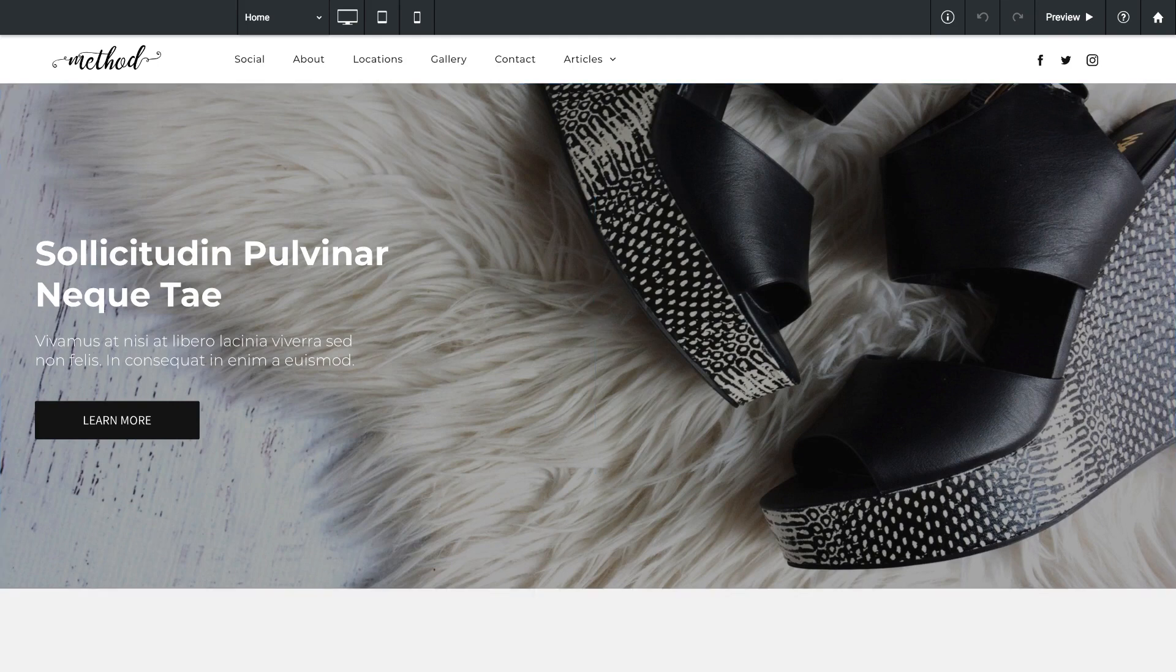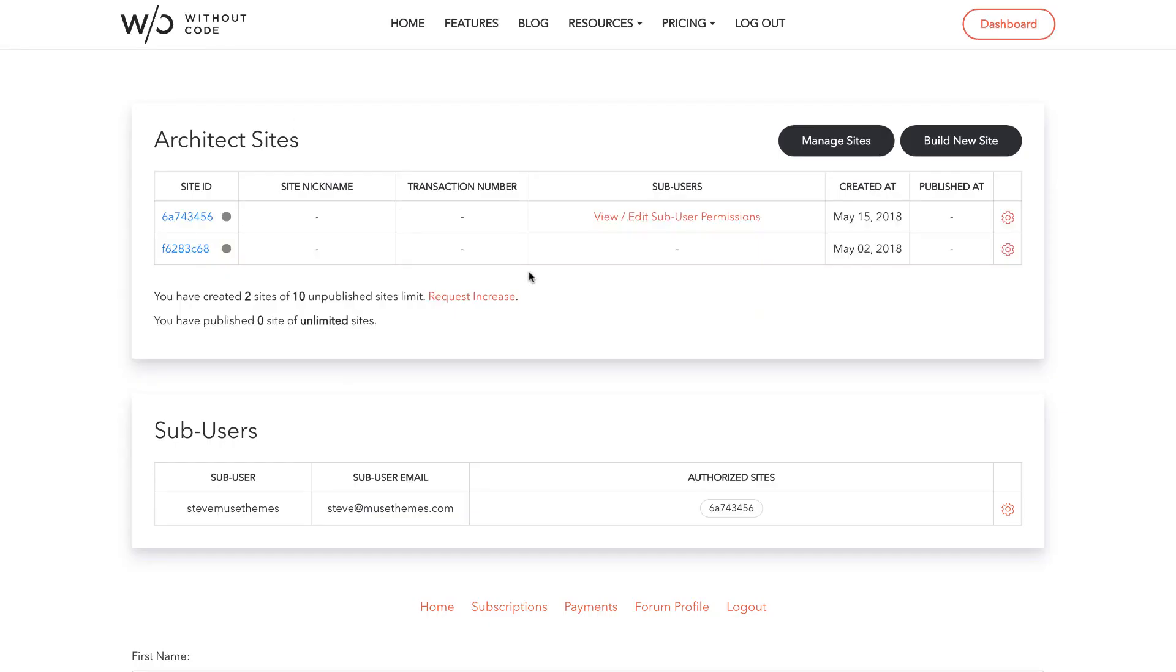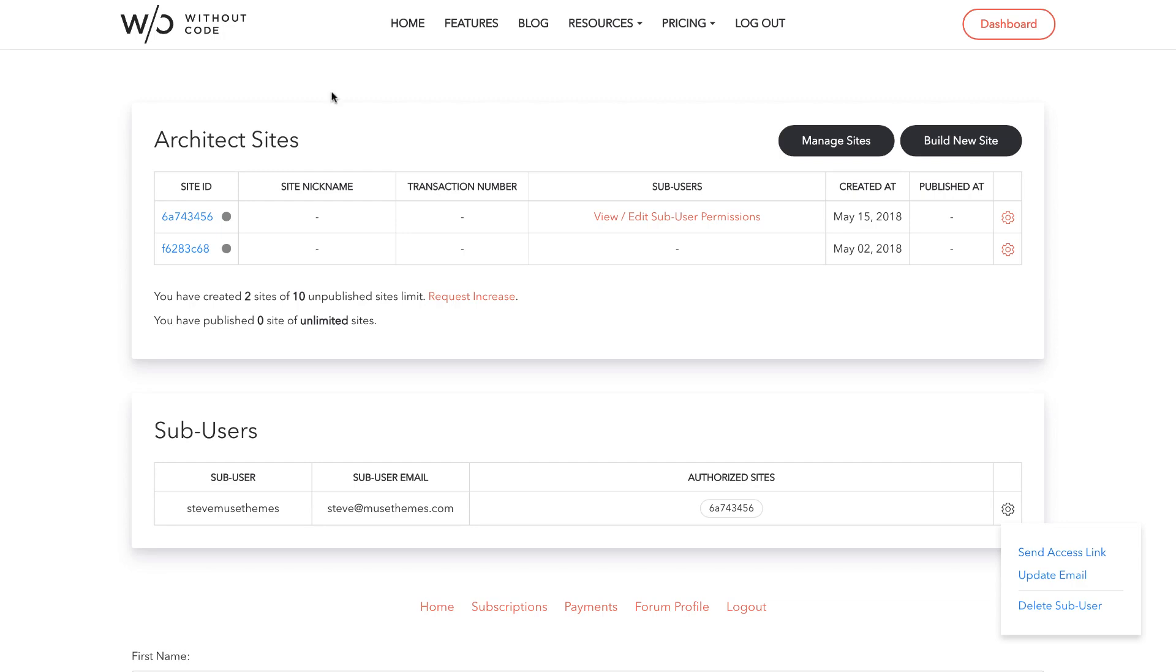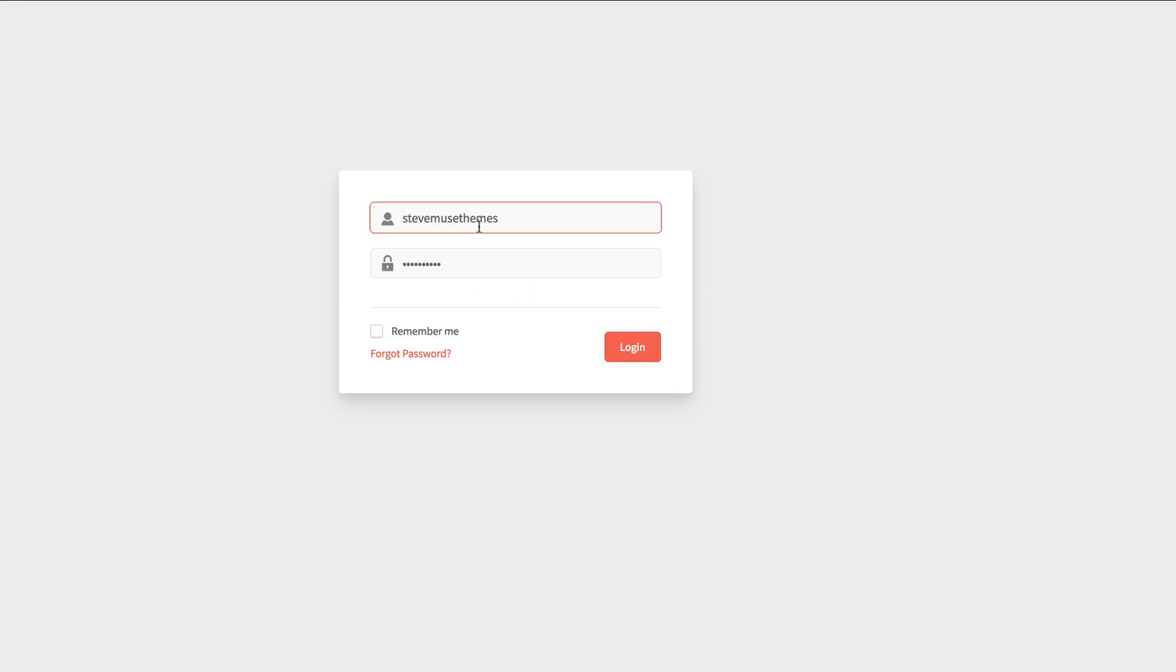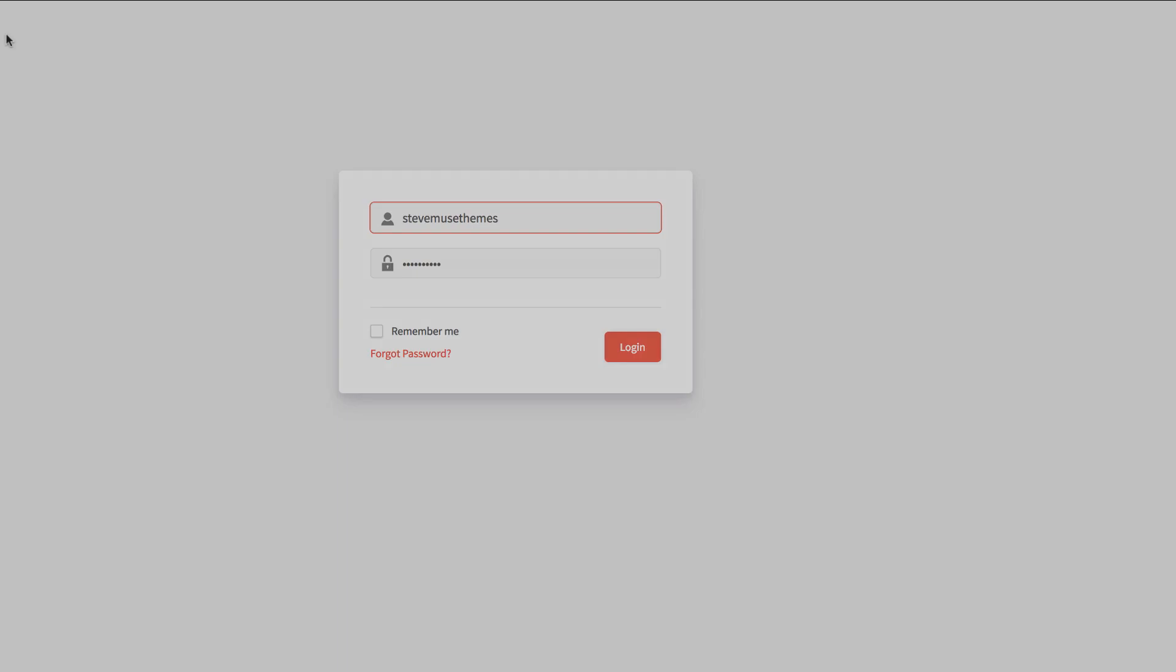So as you can see the sub-user system in architect is really powerful for giving your clients content management capabilities. Now remember it's important that when you create a sub-user you send them an access link so that they can log in and create their password and when they receive that email they need to make sure that from then on they log in using their username not their email address. That's the only way for a sub-user to get in and from then on they can log in through the sitemodify.com domain. Thanks again for watching and best of luck working with the sub-user system.